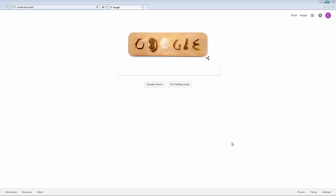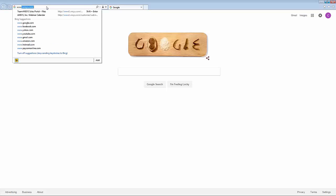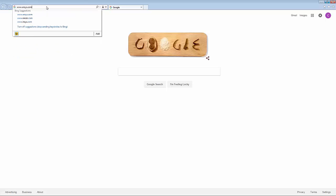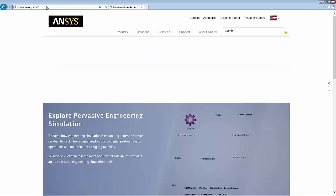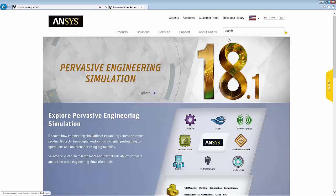The purpose of this demonstration is to show how to create an ANSYS customer portal account. The first step is to go from our web browser and go to the ANSYS website at ansys.com.